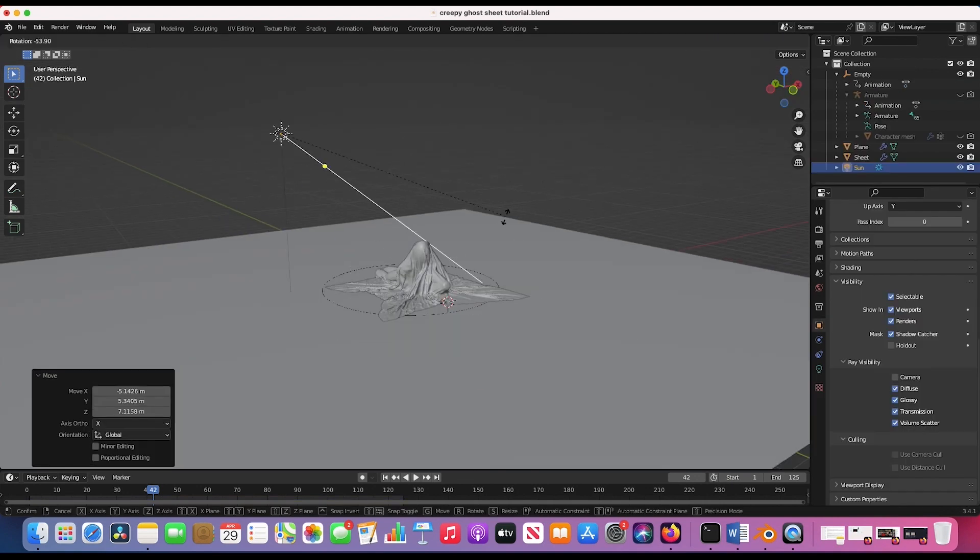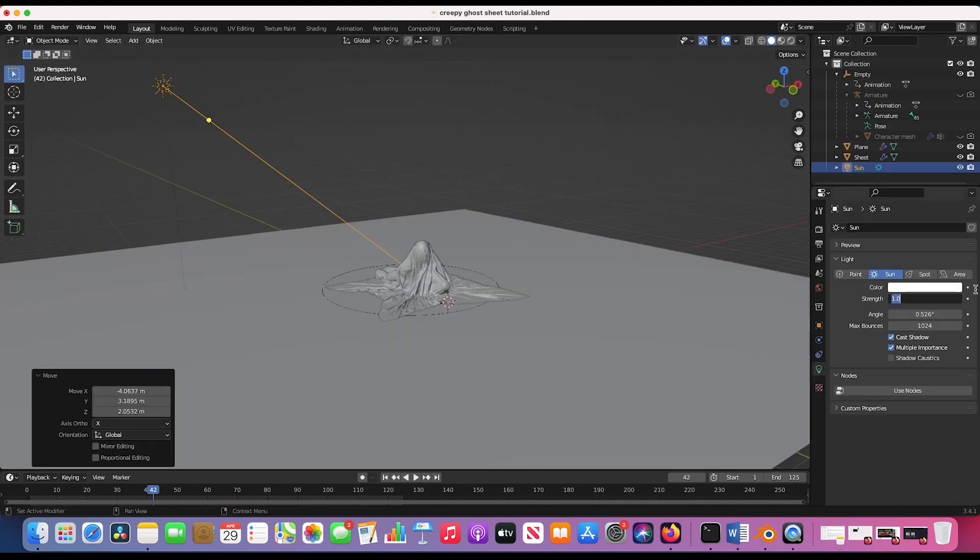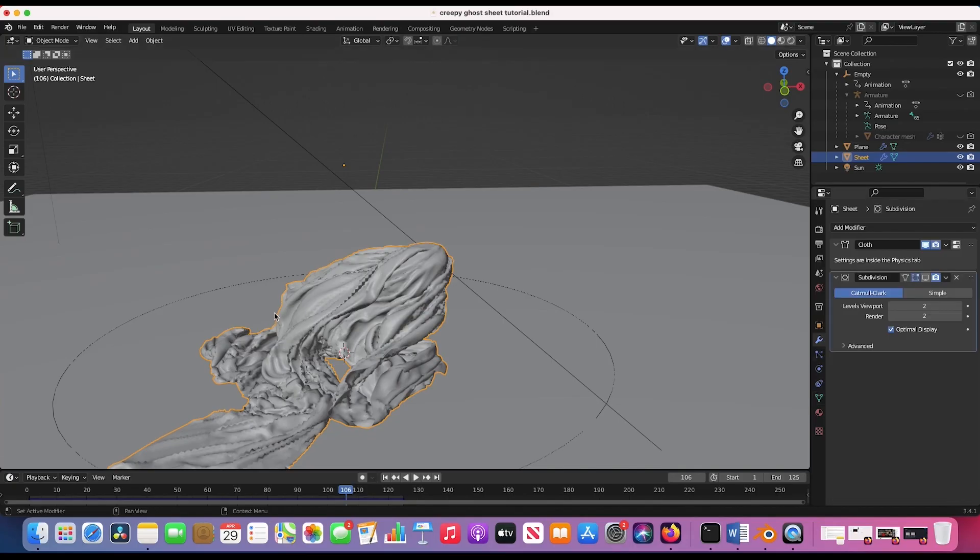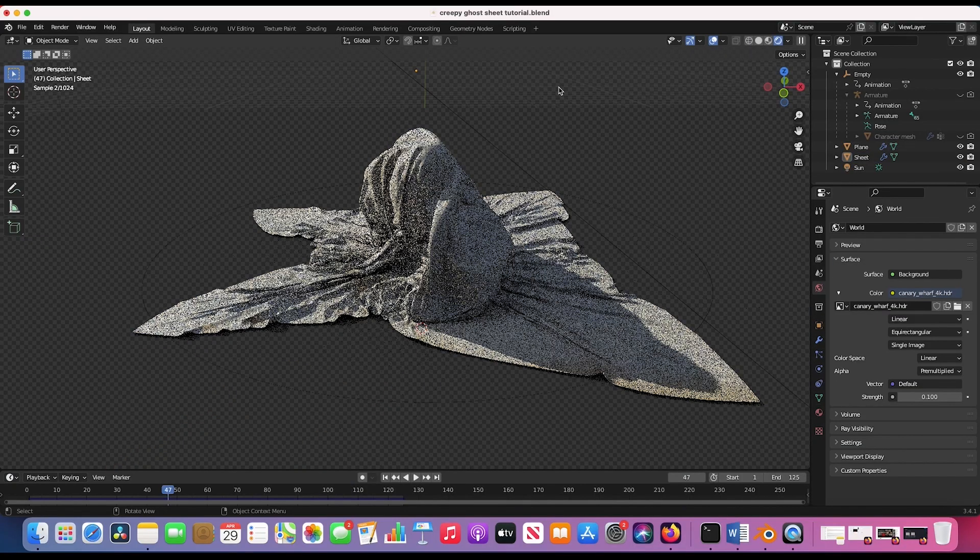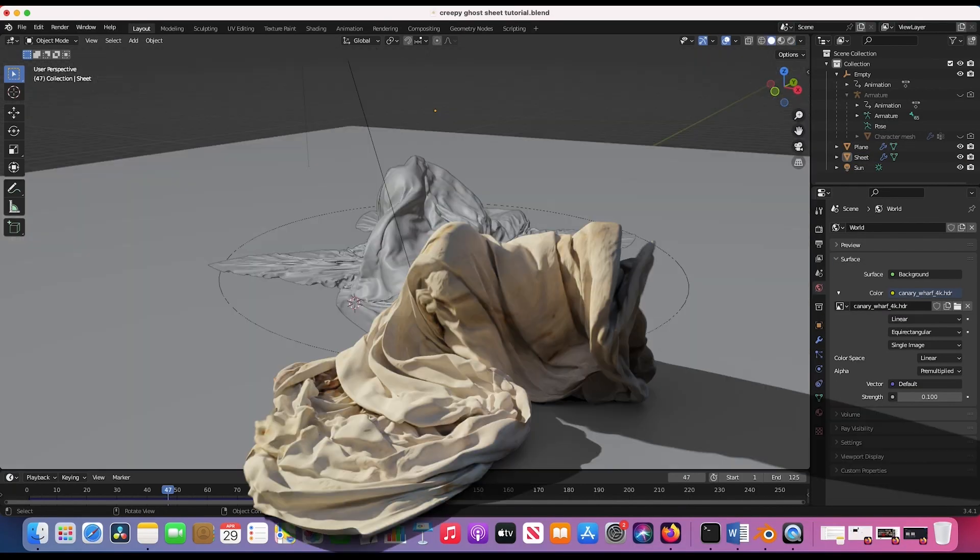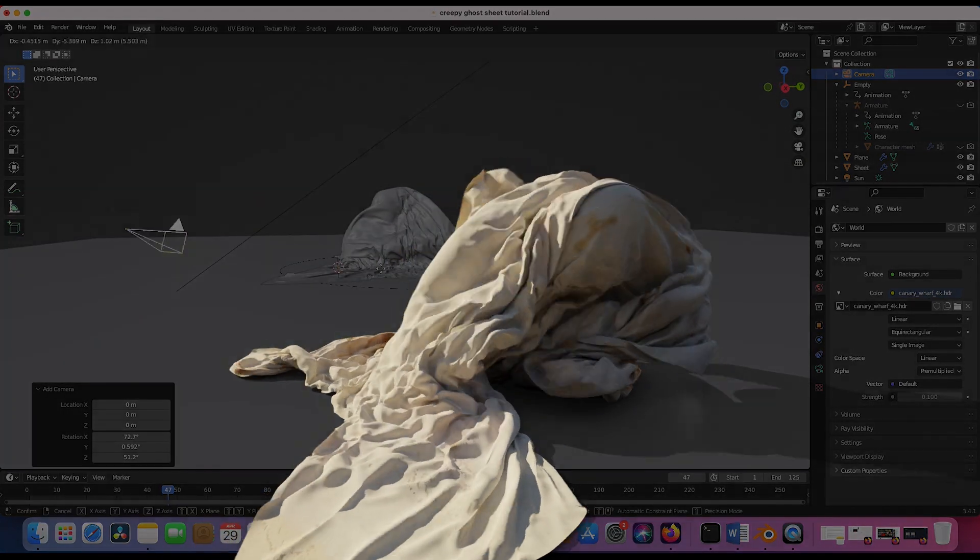Finally, add a camera and some lights to your scene, hide your character mesh from your final render, and you can render out your ghost cloth effect.